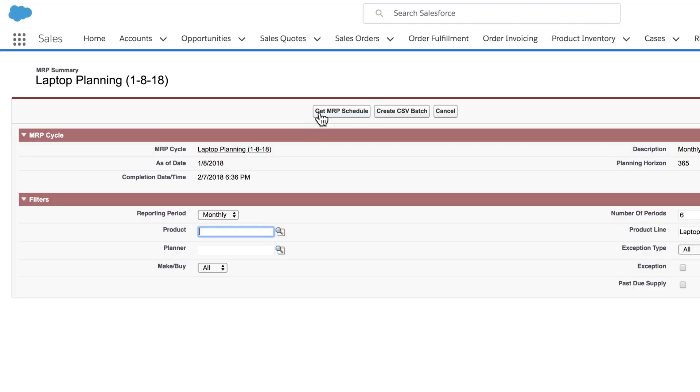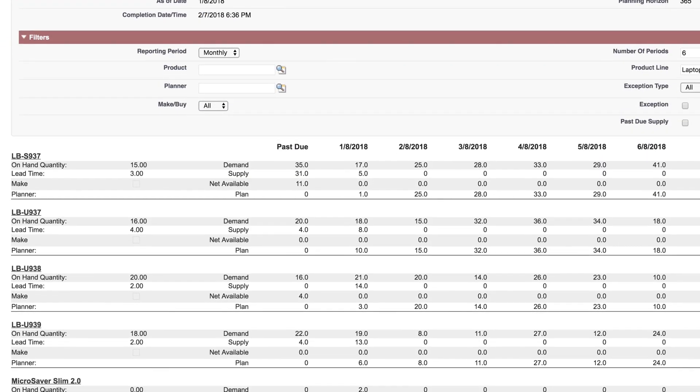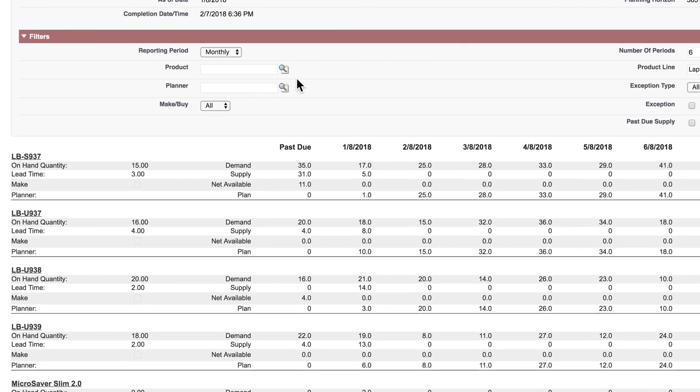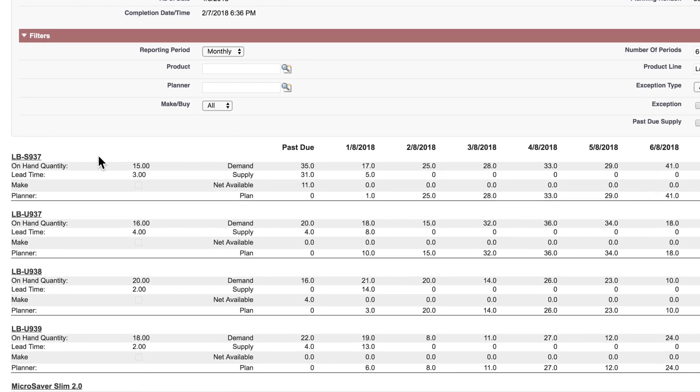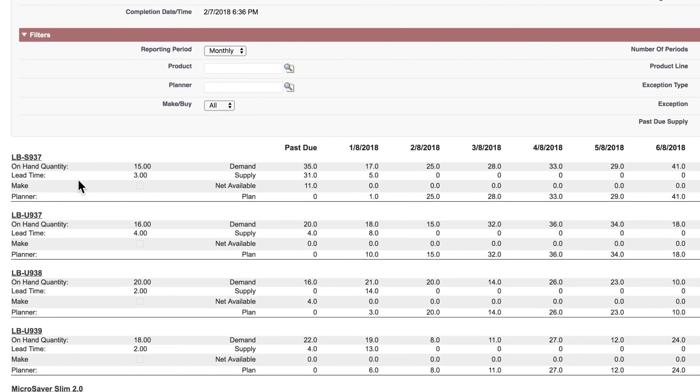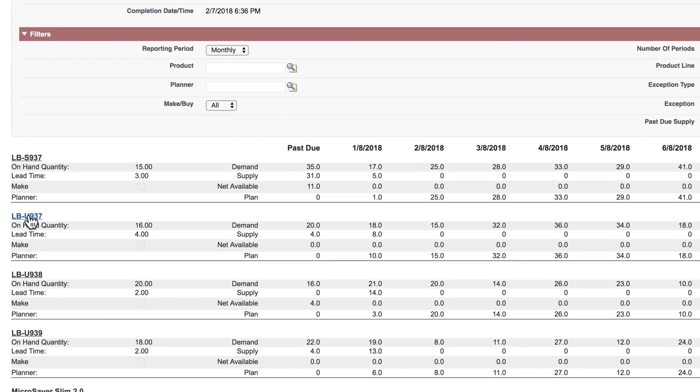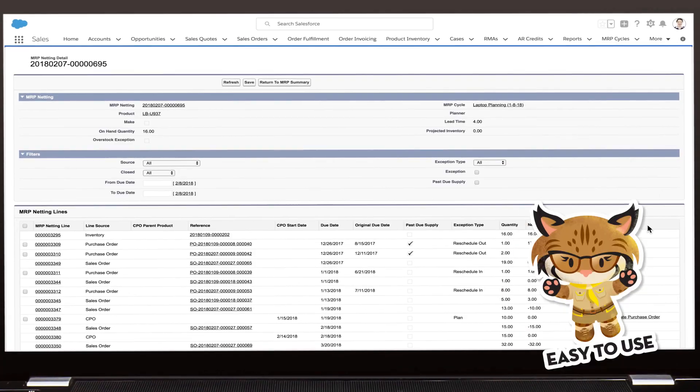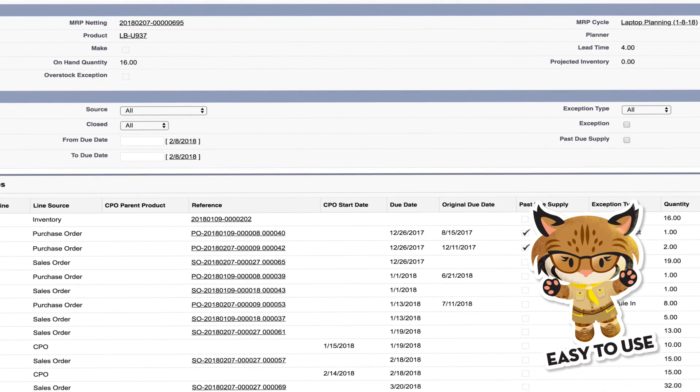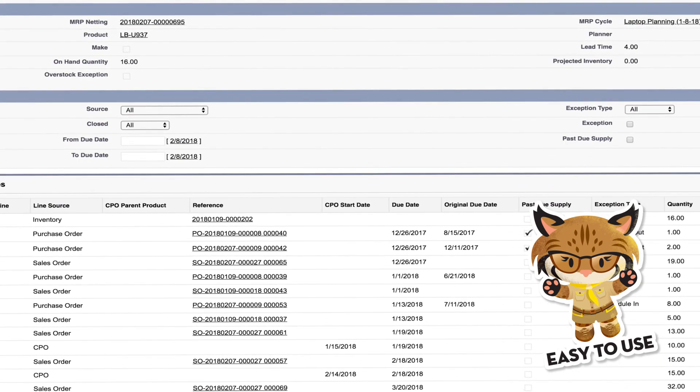Glovia OM optimizes MRP and inventory planning by automatically checking for on-hand inventory and critical shortages so you can easily generate purchase, sales, and work orders.